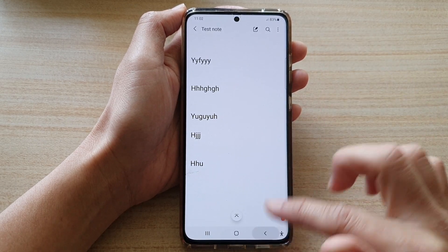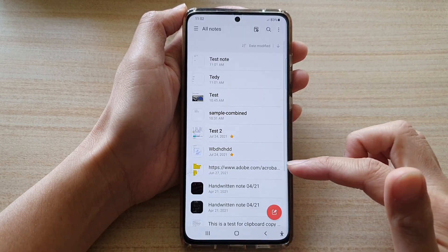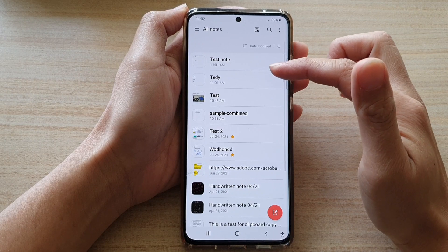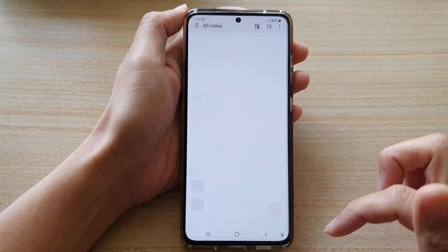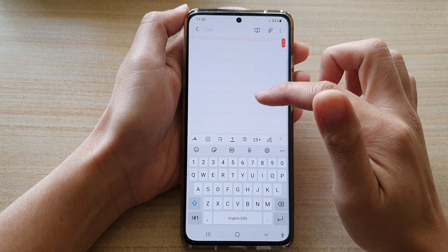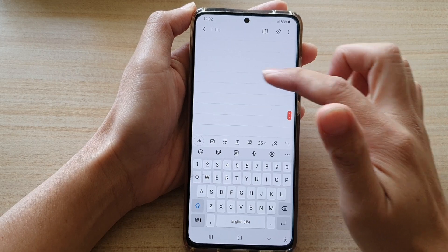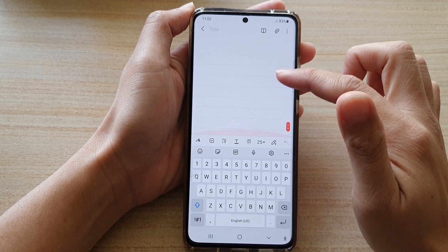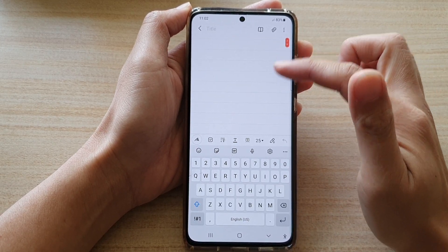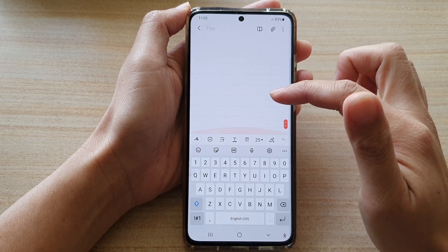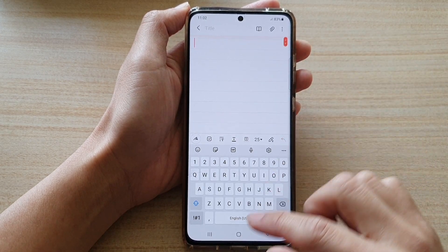This only applies to new notes. The existing test note is now a continuous page — it doesn't break the page up into different pages. The page lines may still show but it is now a continuous scrolling page.